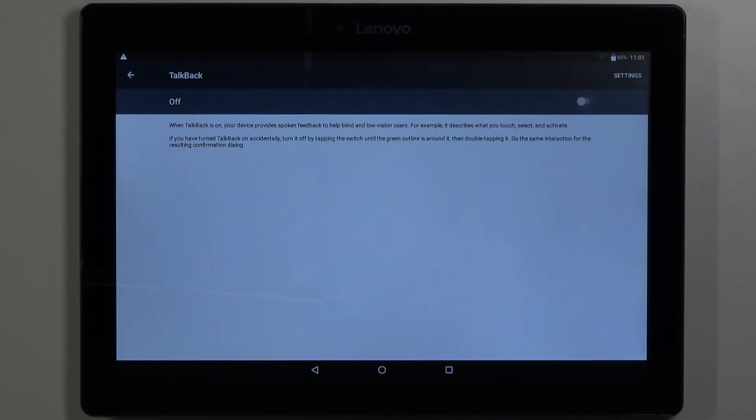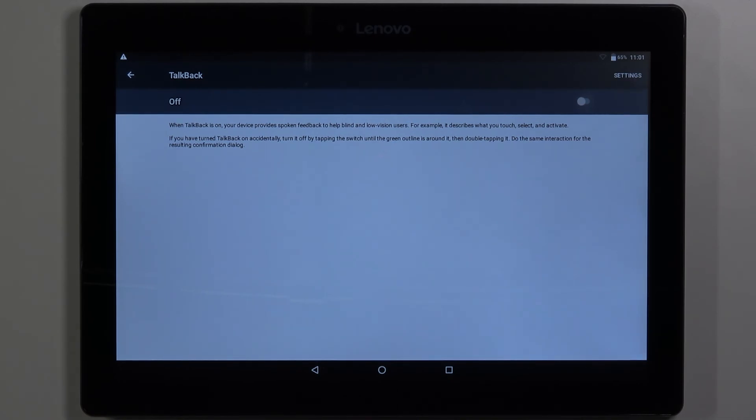And that's how you enable the TalkBack feature on this device. Thank you for watching. If you found this video helpful please consider subscribing to our channel and leaving a like on the video.